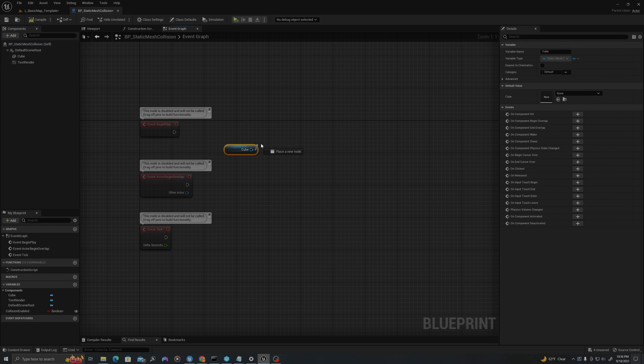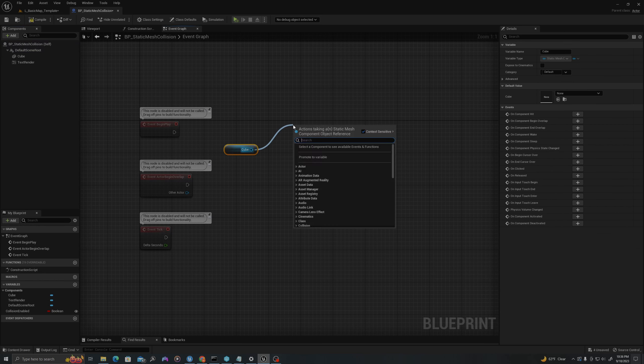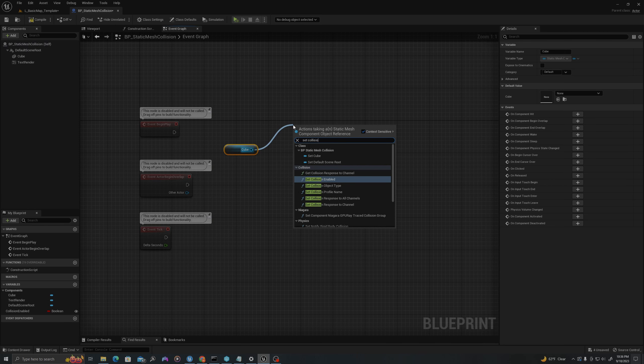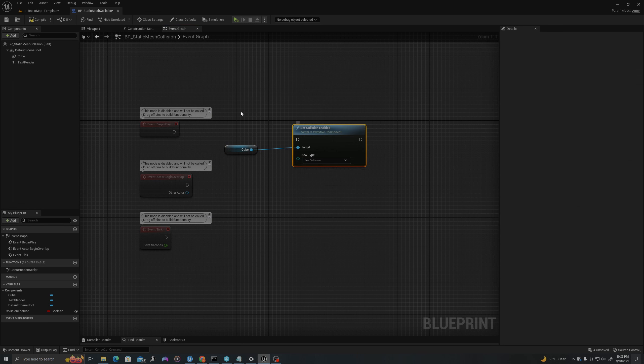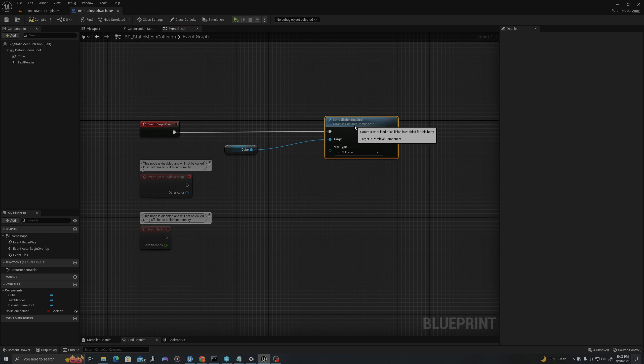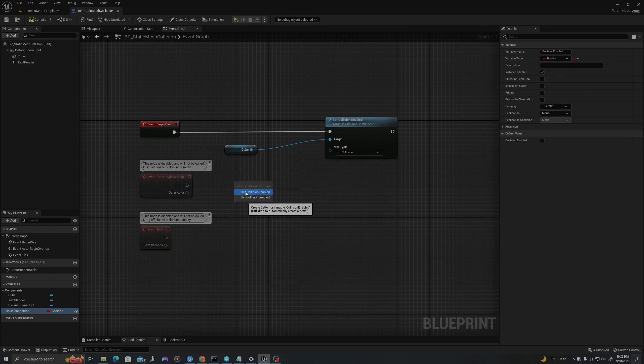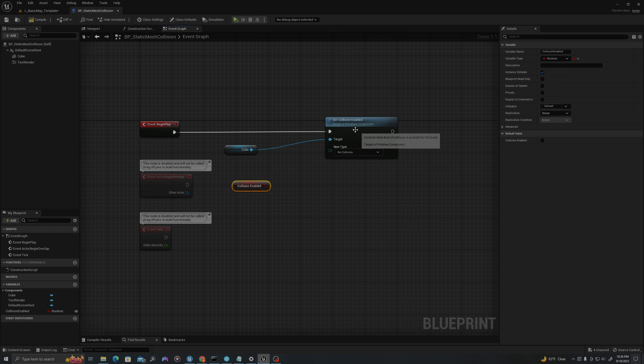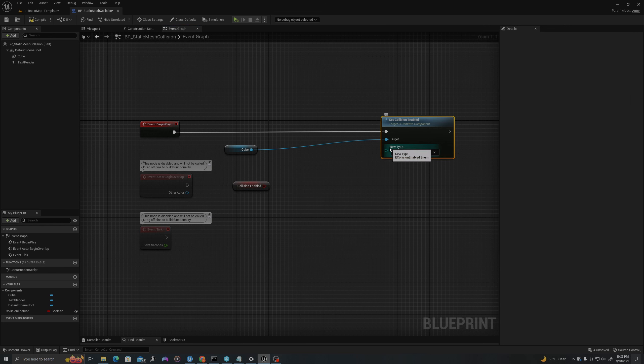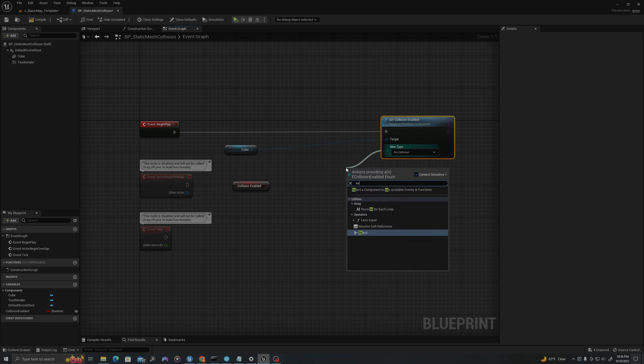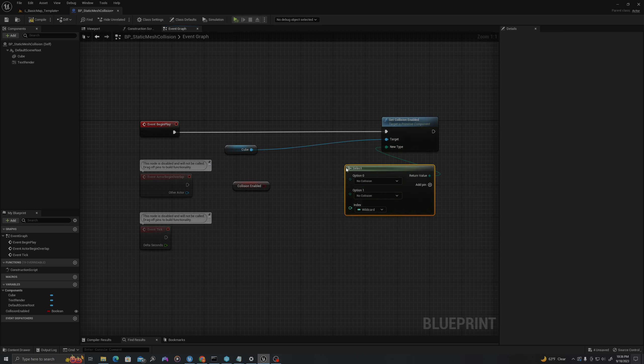I will pull off my cube and say Set Collision Enabled. I'm going to drag the execution pin from Event Begin Play into this. I will drag off Collision Enabled and say Get Collision Enabled.